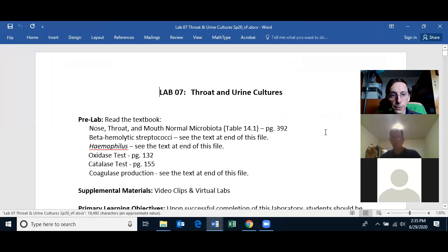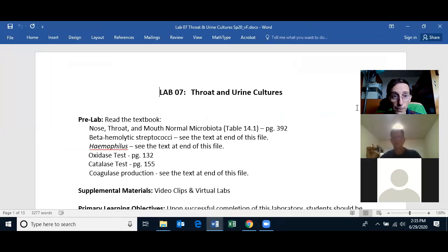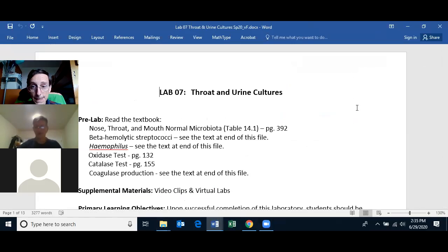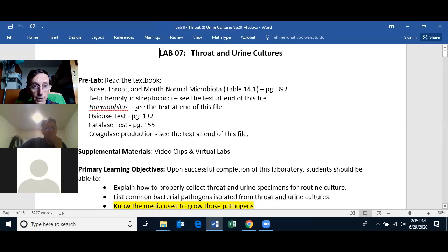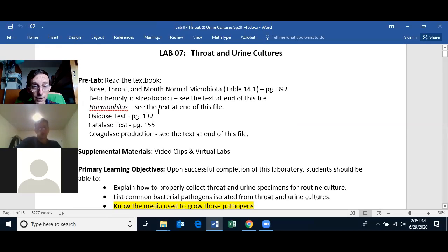So, throat and urine cultures — please read the textbook if you haven't already done that. For the beta-hemolytic streptococci you can read the text at the end of this file, and also the same for Haemophilus, meaning you don't have anything in your custom textbook but you have the complete textbook and you can read about these.